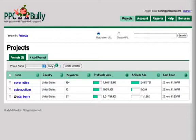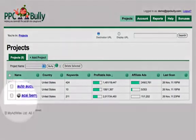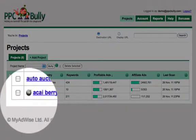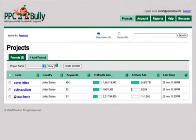We let PPC Bully work for about a week and once we go back we can see all the information that PPC Bully gathered about those keywords during that time. You can see we have three projects here: cover letters, auto auctions, and Akai Berry. This little bomb icon indicates that the Akai Berry project is scanned up to 24 times a day, as opposed to those other two projects that get scanned twice a day.